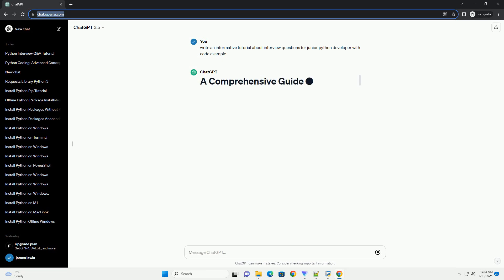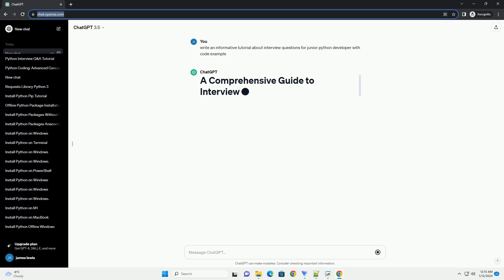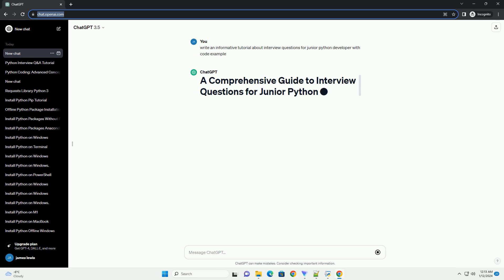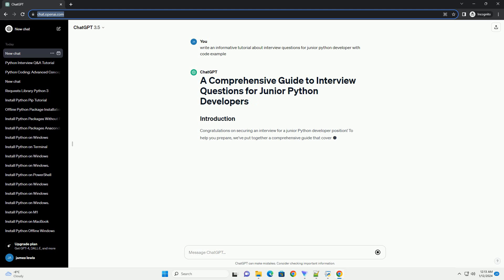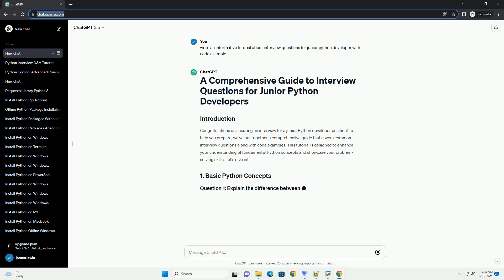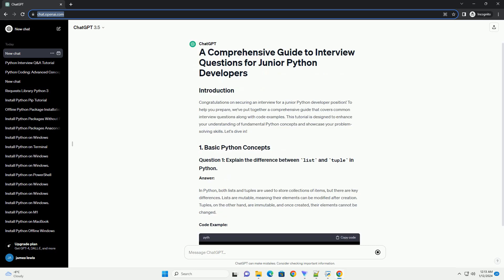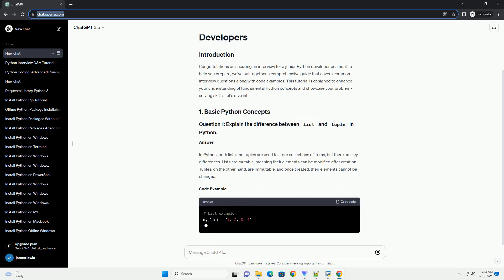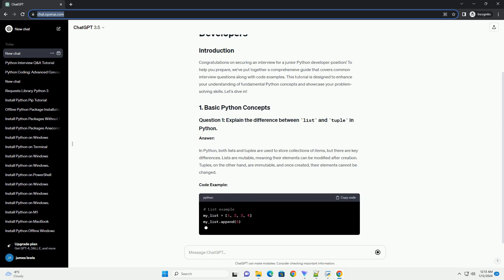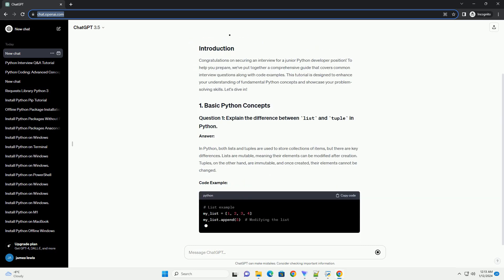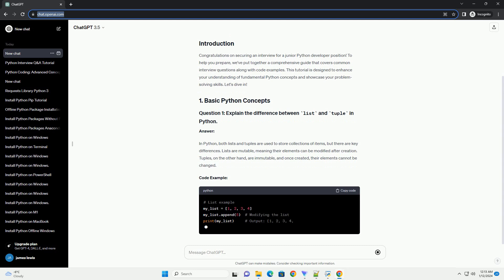Congratulations on securing an interview for a junior Python developer position. To help you prepare, we've put together a comprehensive guide that covers common interview questions along with code examples. This tutorial is designed to enhance your understanding of fundamental Python concepts and showcase your problem-solving skills. Let's dive in.